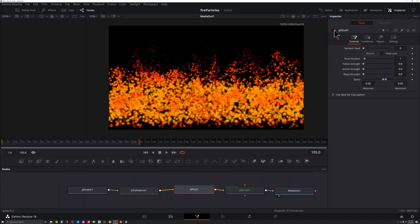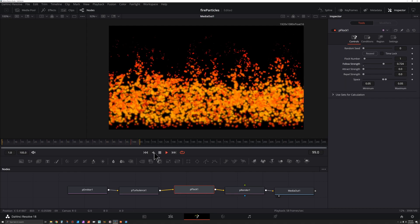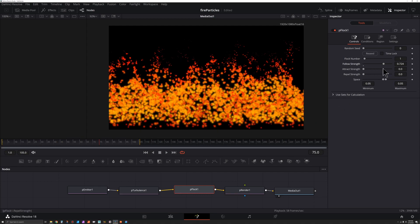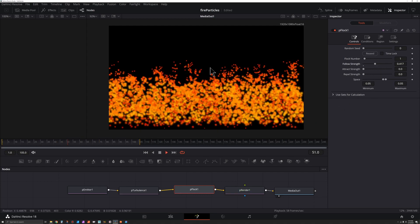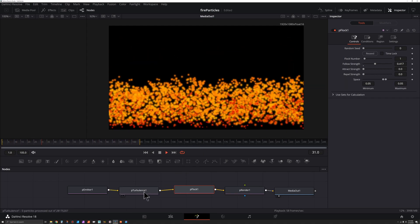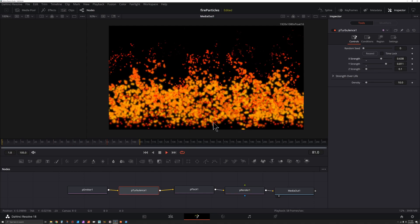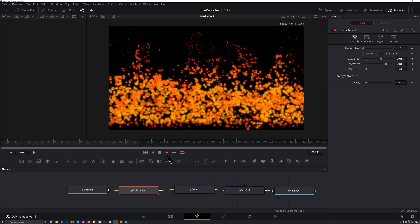Now let's click on P Flock, turn it on, and take the Follow Strength and drag it up — this is going to make particles bunch together. That looks all right, but I think they might be bunching together a little too much, so I'll bring the Follow Strength down just a bit. I like the bunching now, but I think we're losing some of the benefit of the turbulence, so let's go back to Turbulence and take the Y Strength and X Strength up a bit.